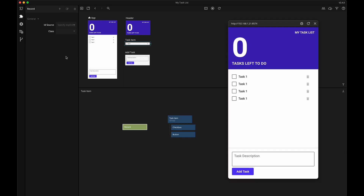A record in the class needs to be identified by an ID. If we know the ID, we can set the ID source property to explicit and then supply the ID to the record node. In our case, a repeater node is generating these task item components, and the repeater node is getting the records from our query records node. Each record has an ID, and the repeater node can supply that to our component. So if we instead set the ID source property to 'get from repeater', we will get the correct ID for our record node automatically when we use this component in a repeater node.